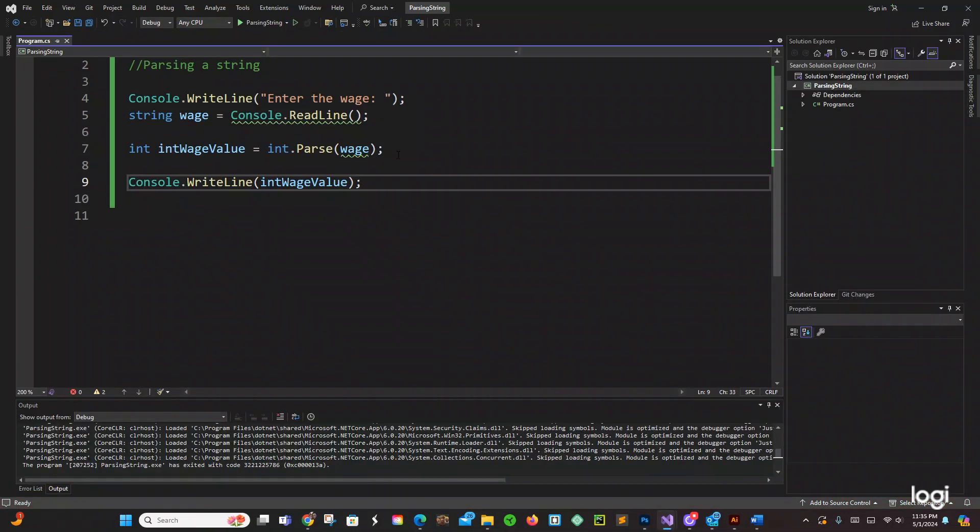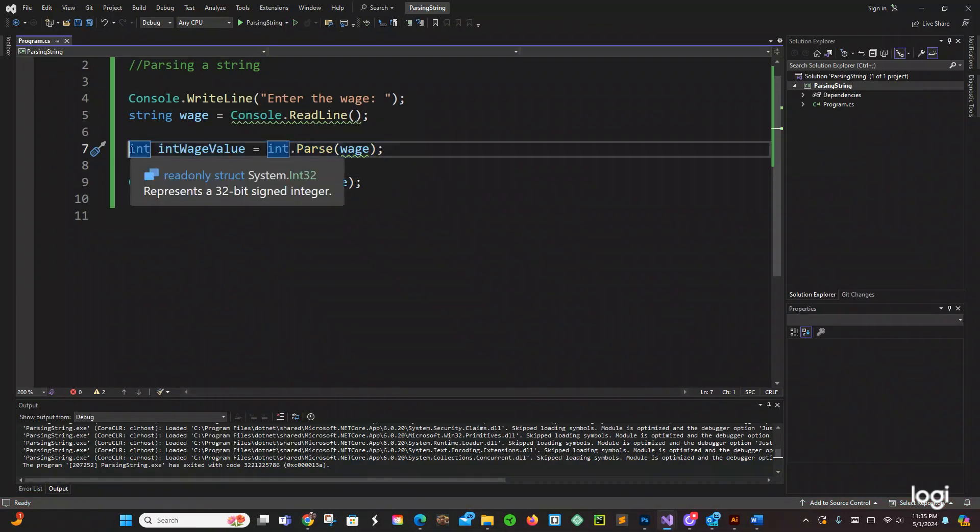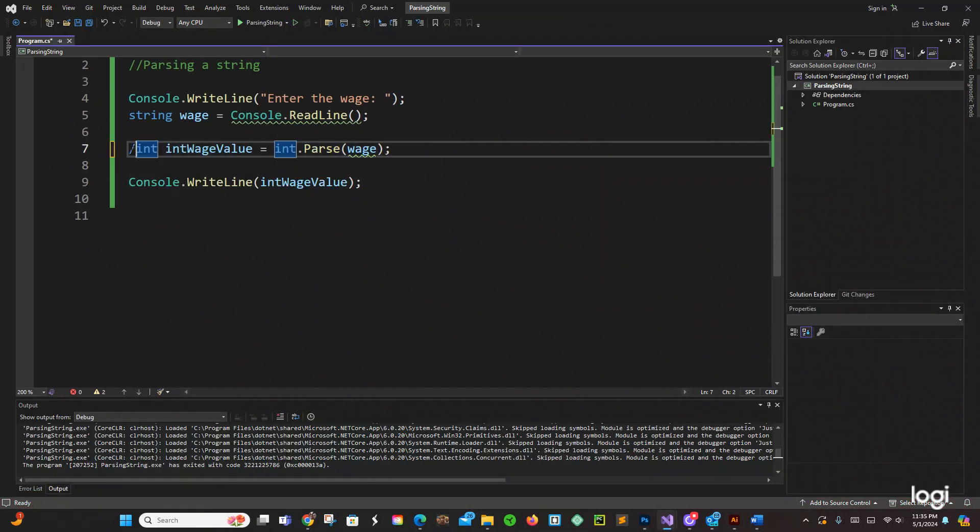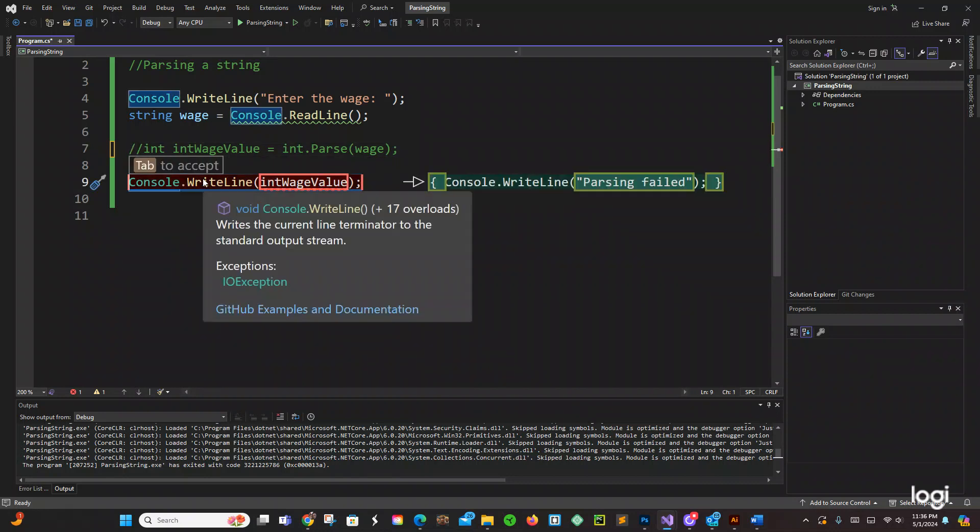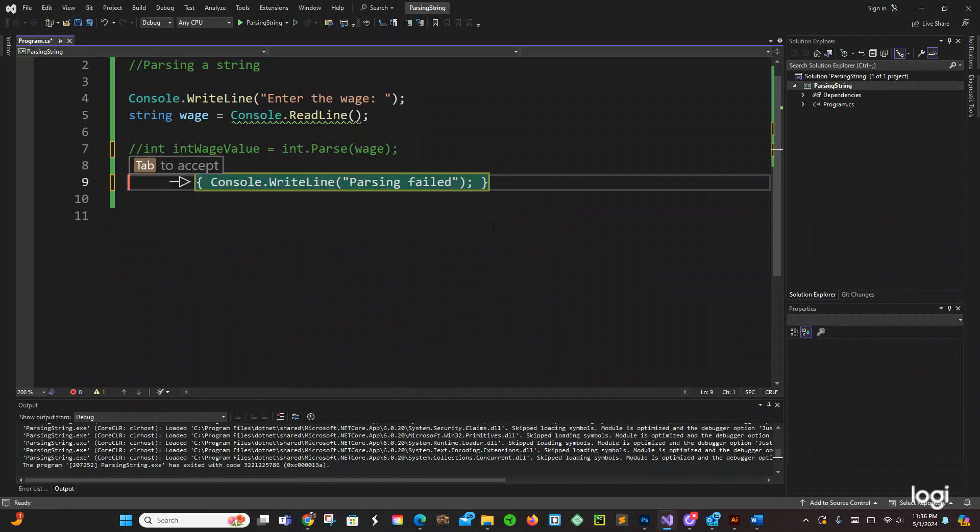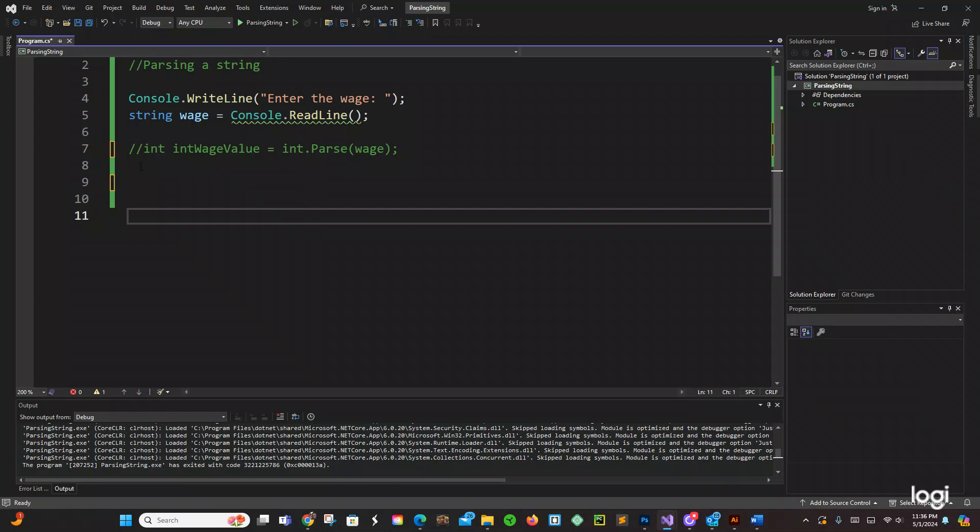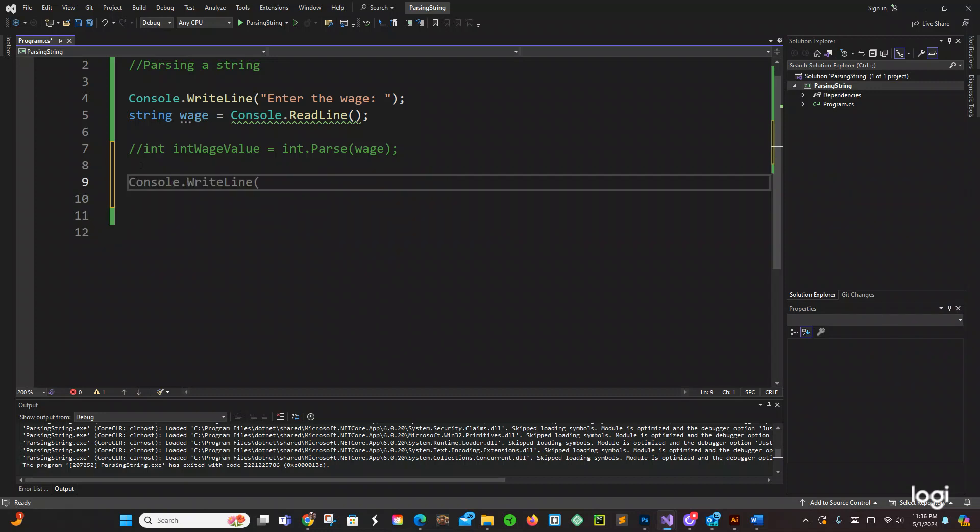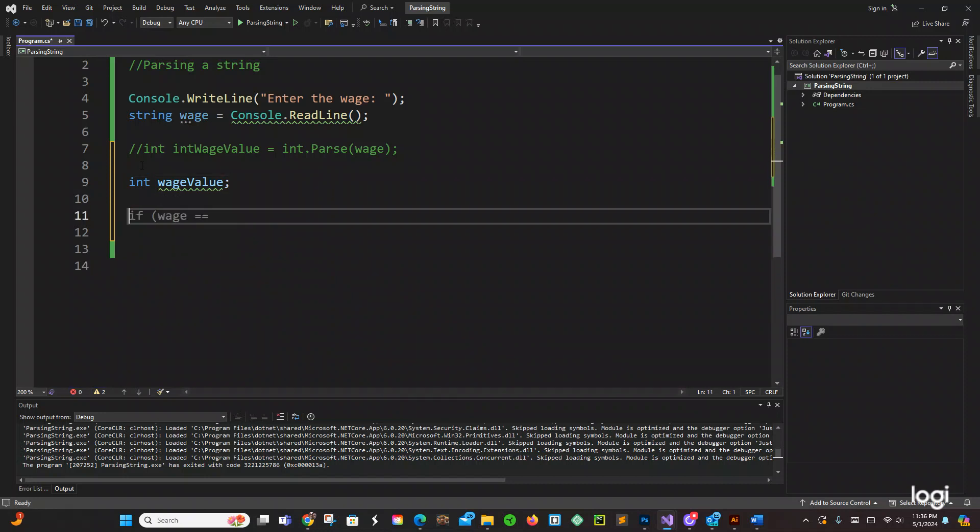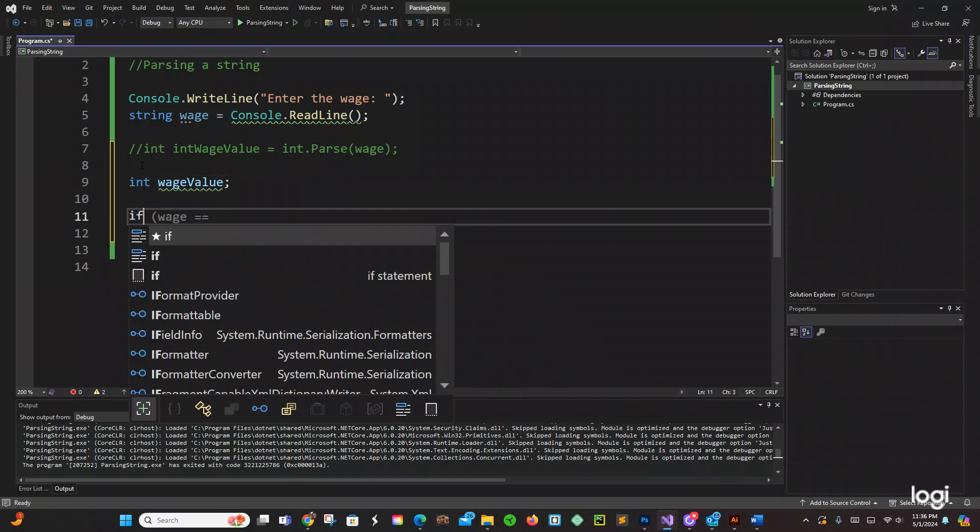Before we do that, let's comment this out right here, maybe just get rid of this part. Cool beans, so now we can just say int wage value semicolon and then we can just do if.